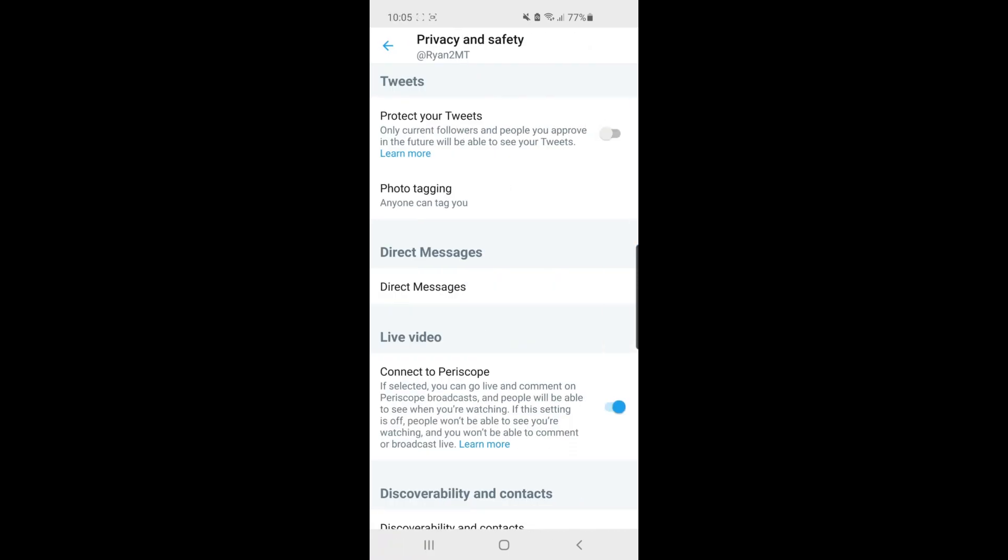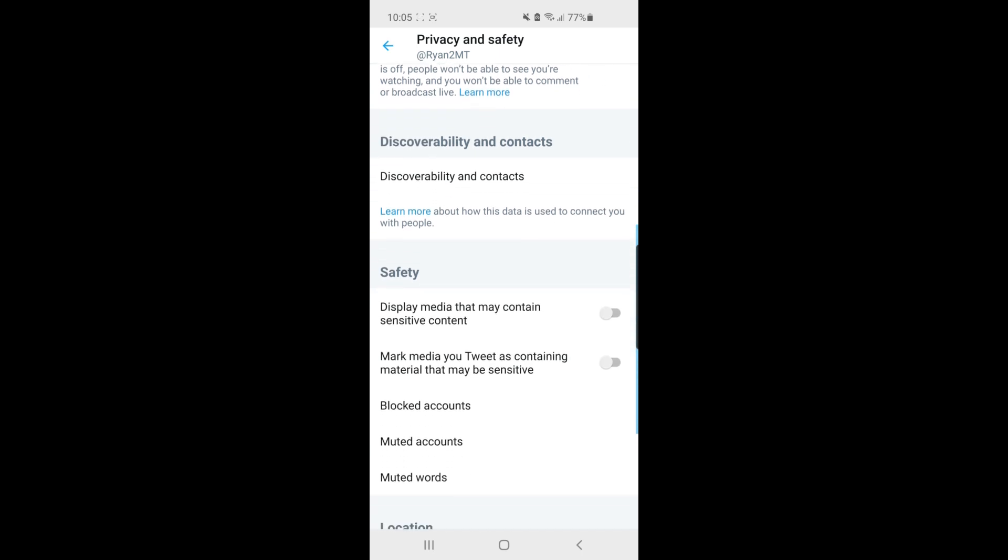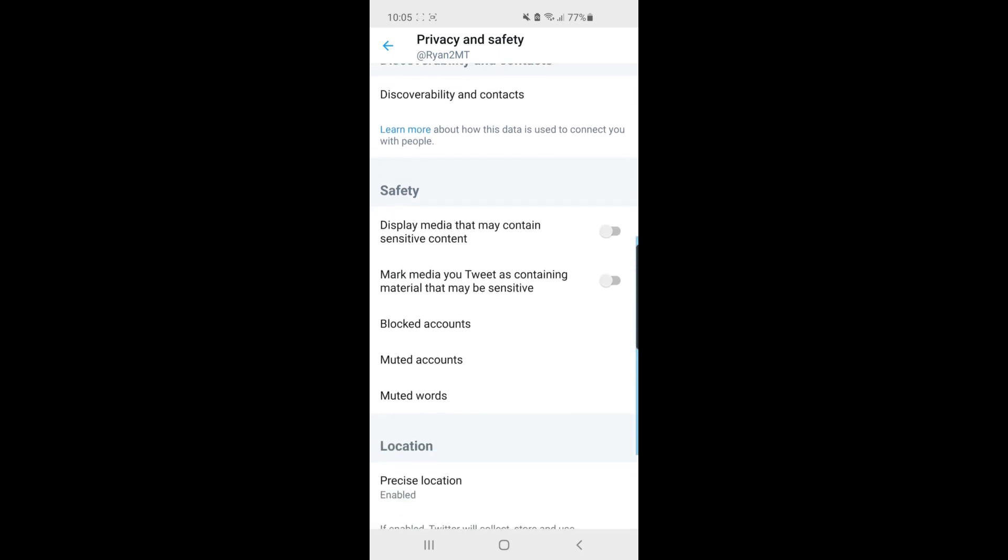Now scroll down until you see something called Safety. As you can see, just under Safety, there's an option for Display Media that may contain sensitive content. All you need to do is check this little circle here,